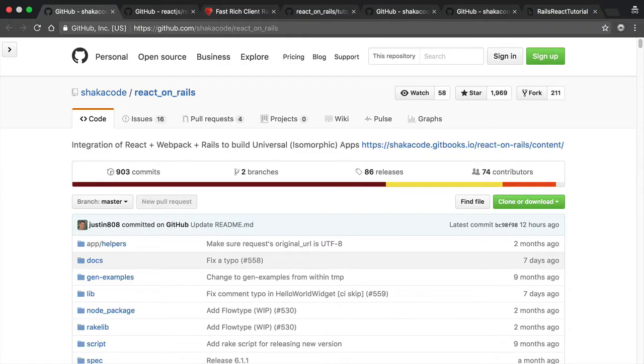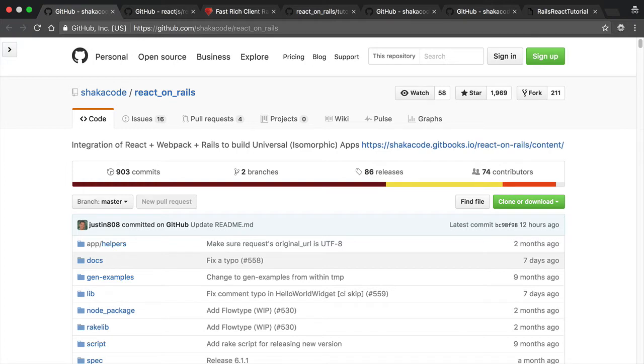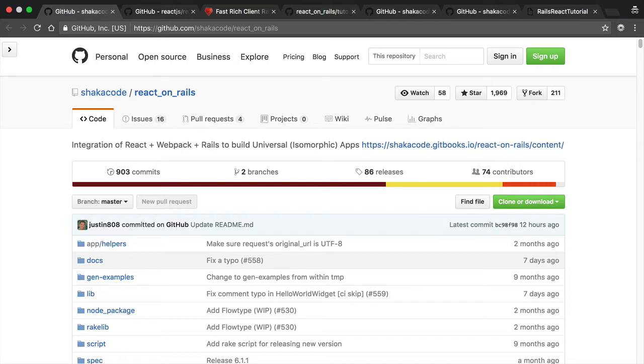Hi, this is Justin Gordon. I'm extremely excited that you're excited to learn about React on Rails. I'm going to first tell you a little bit about how React on Rails came into existence and what it's all about, and I'm going to go through a quick example of going through the tutorial. I'll try to make this quick so it doesn't take much of your time and then you can dig into the meat of it on your own.